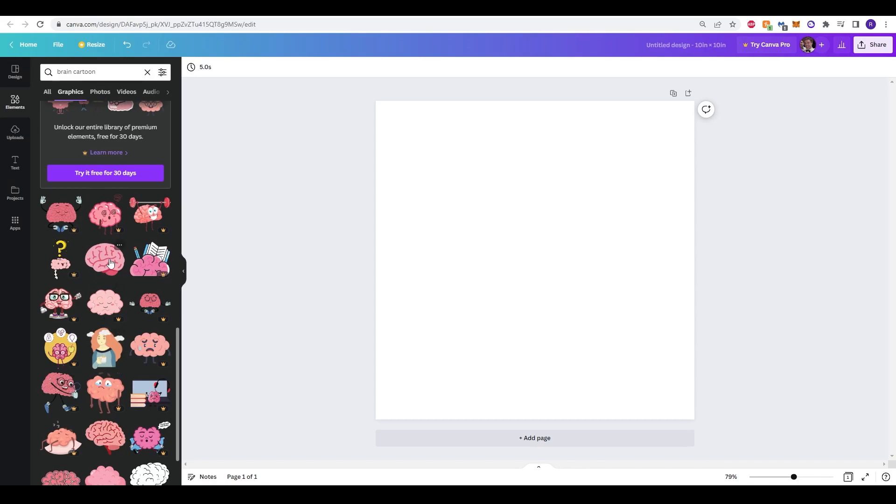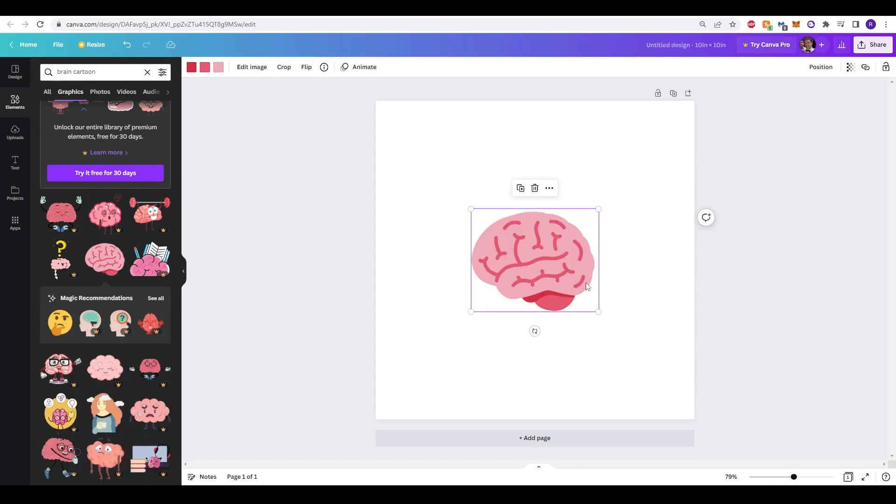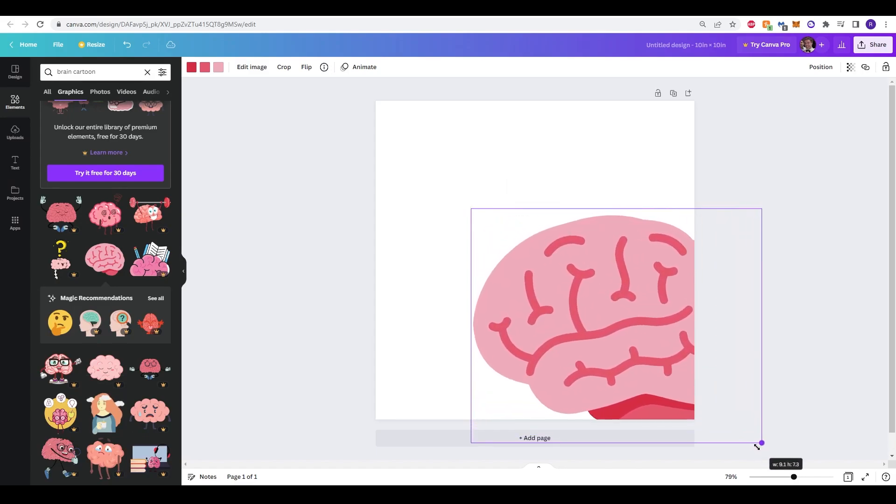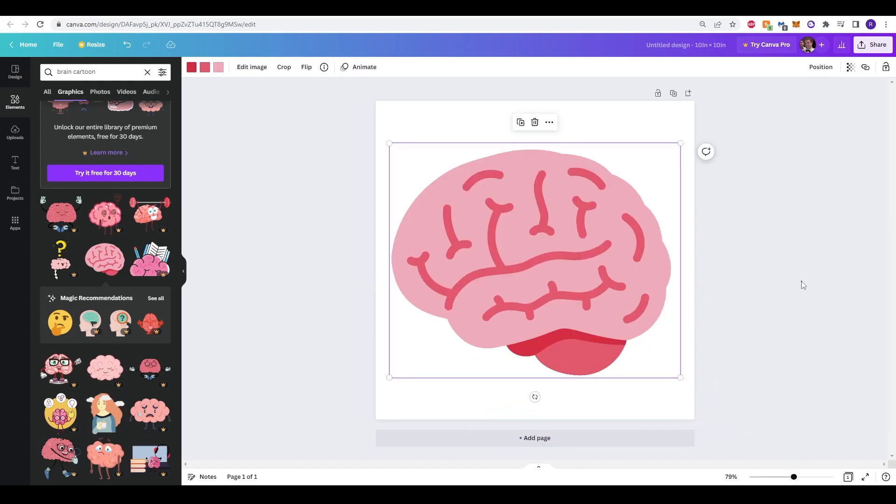For example here's a brain just now. So this is a great starting point. I'm just going to make this a lot bigger and here we have our brain.